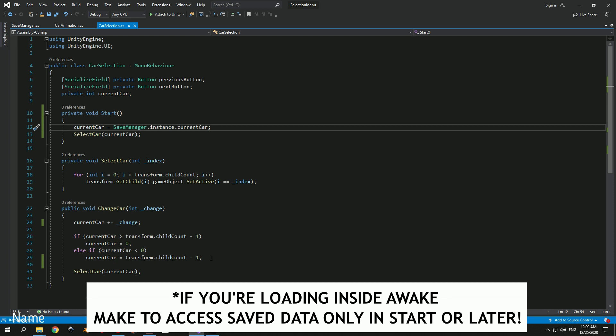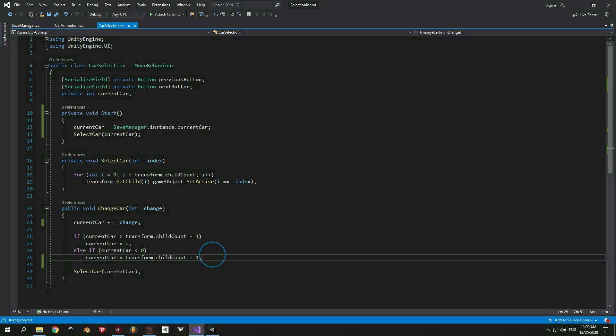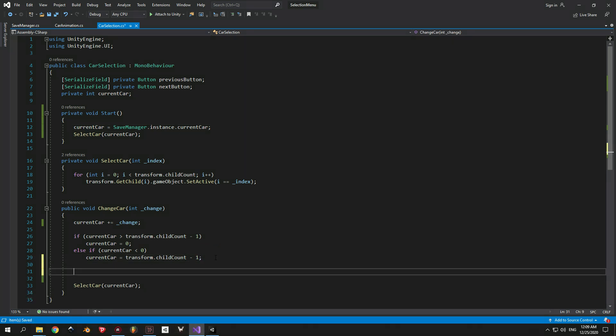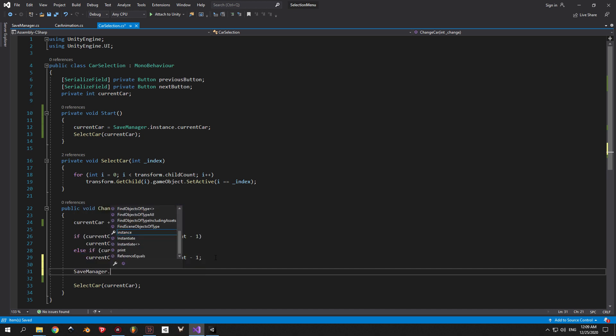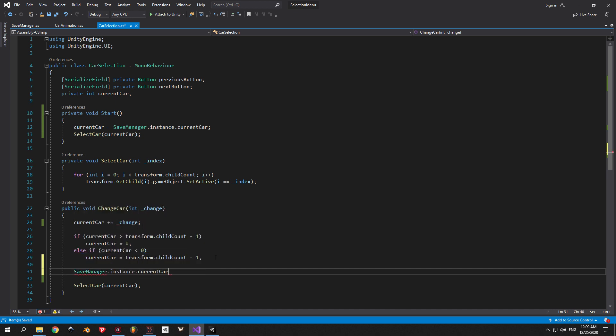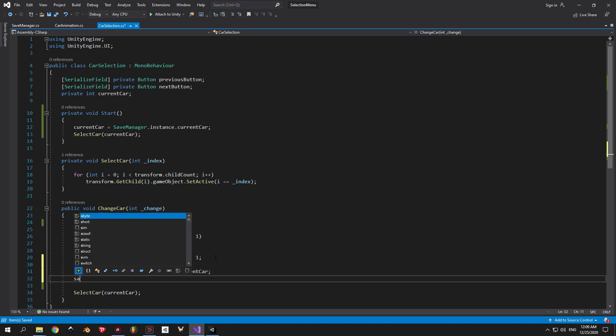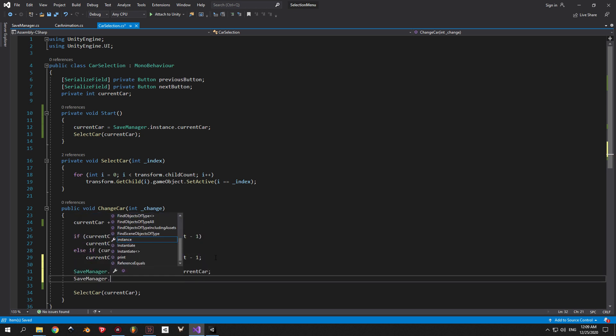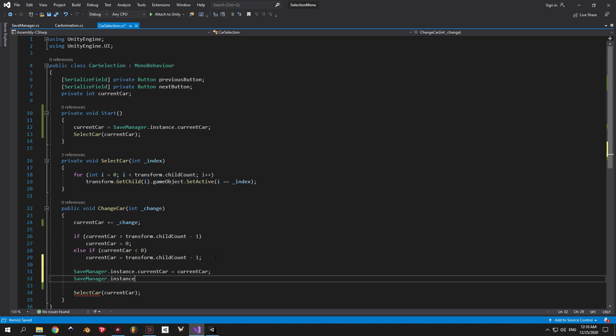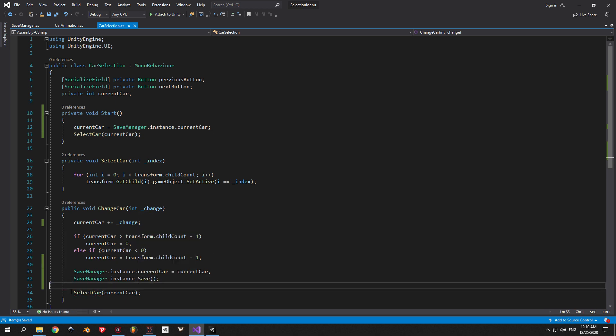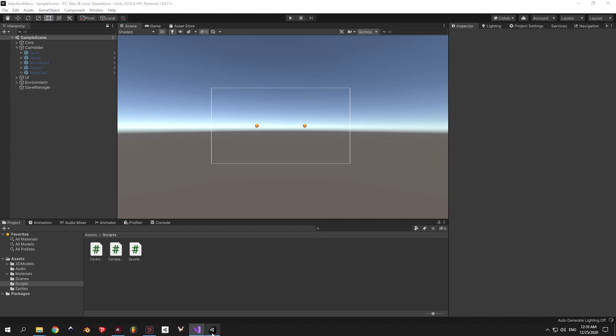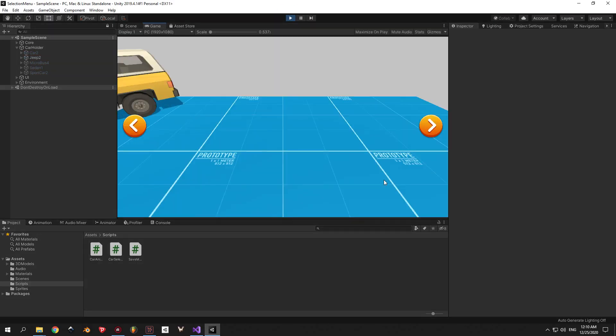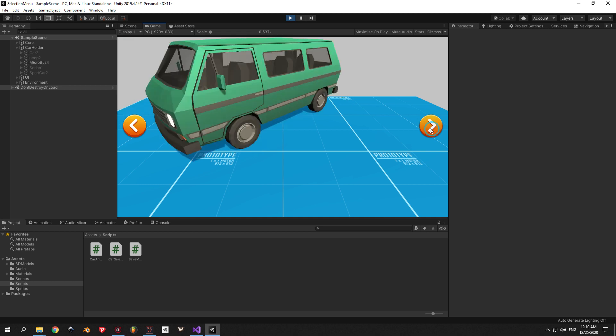Awesome, now we are loading our current car from the save file. Now let's make sure that we save our car every time we change it. To do this go inside the changeCar method and write saveManager.Instance.currentCar equals to currentCar, which is our private integer variable from this script. After that make sure to call the save method from inside the saveManager. This is very important. Perfect, now our saving system is working and we can finally test it.